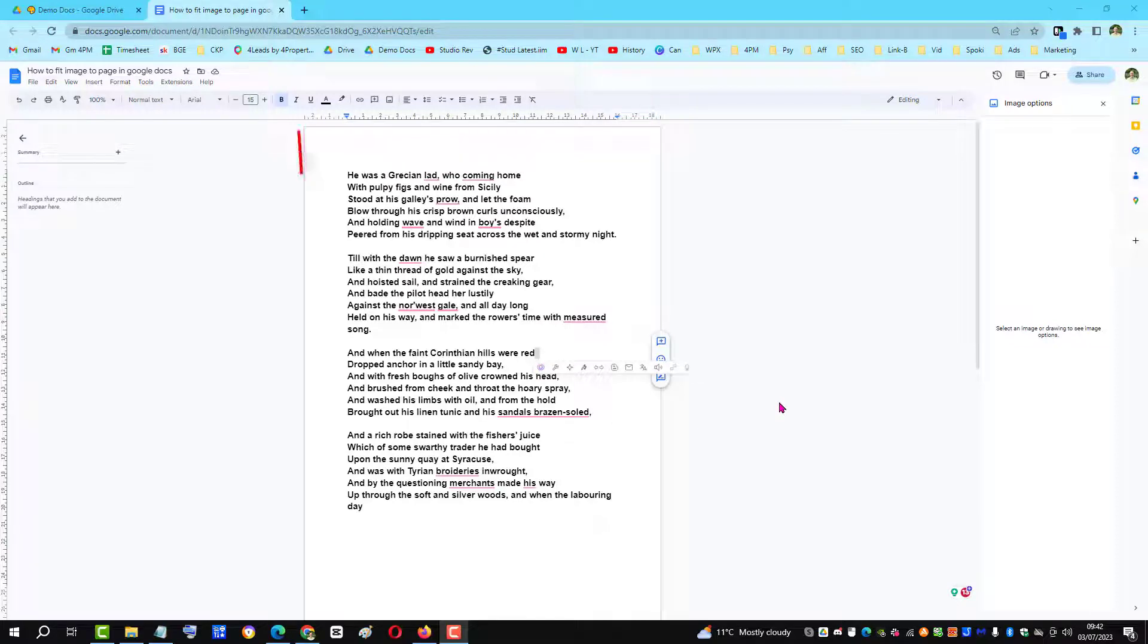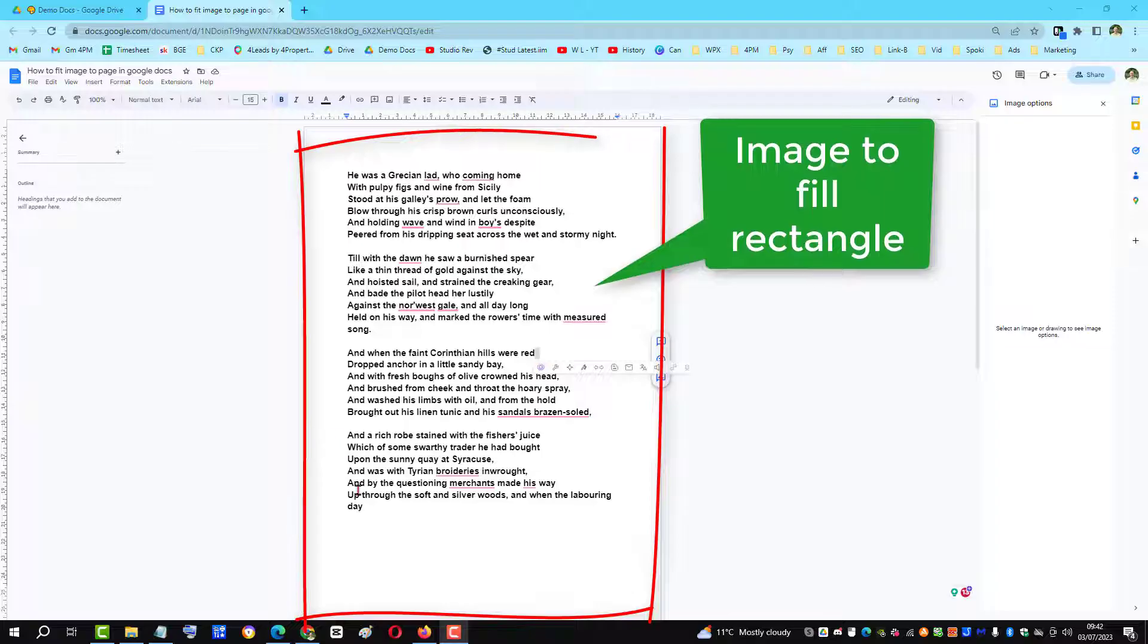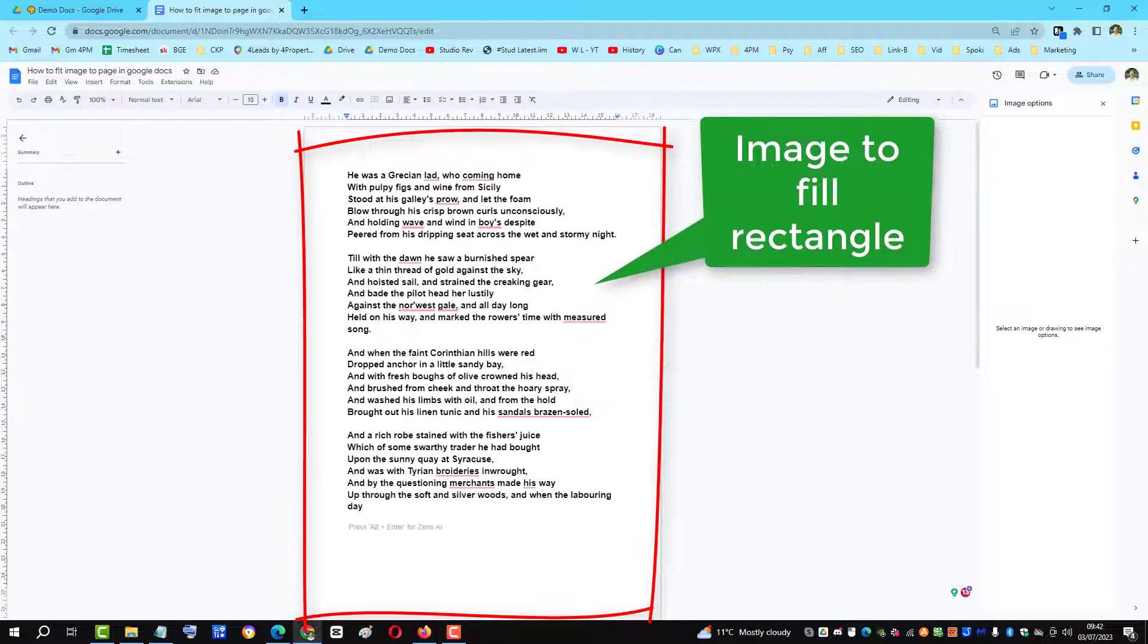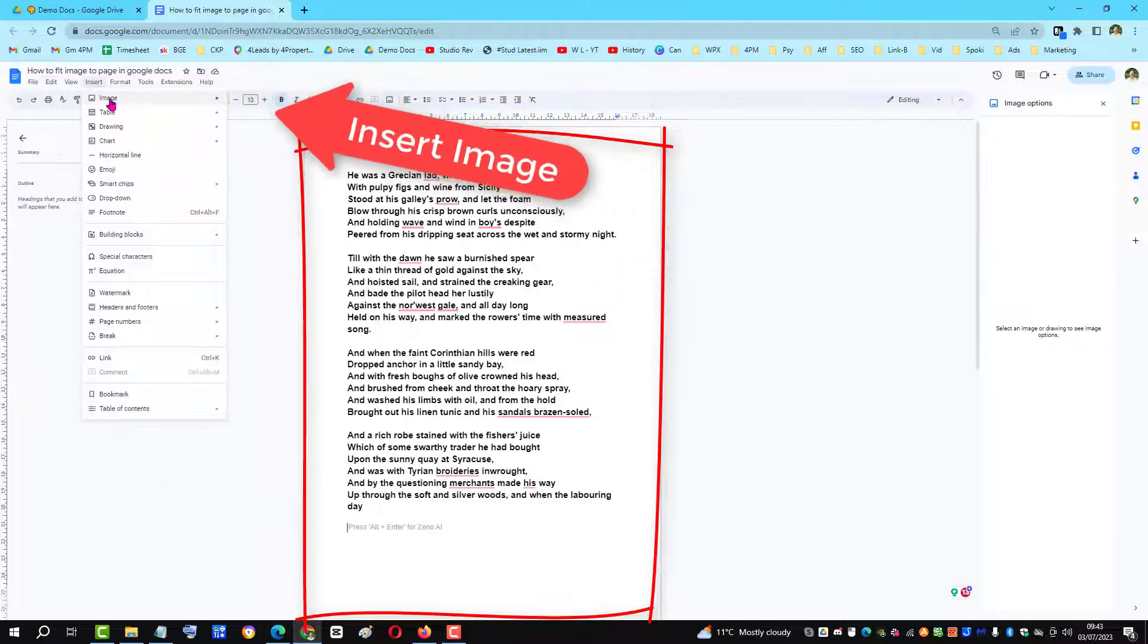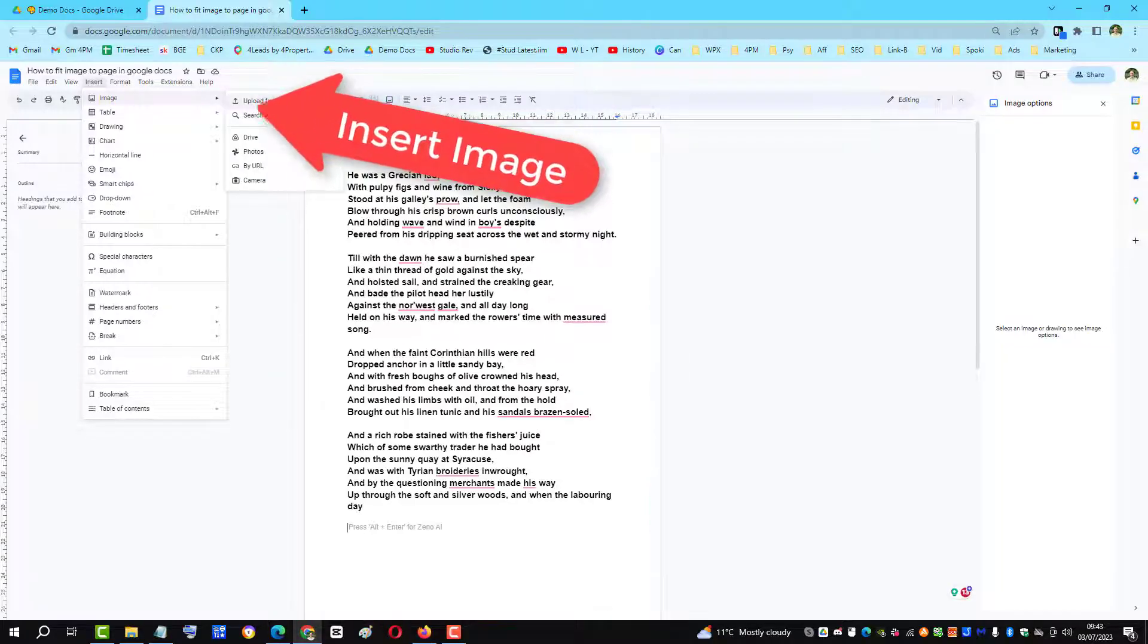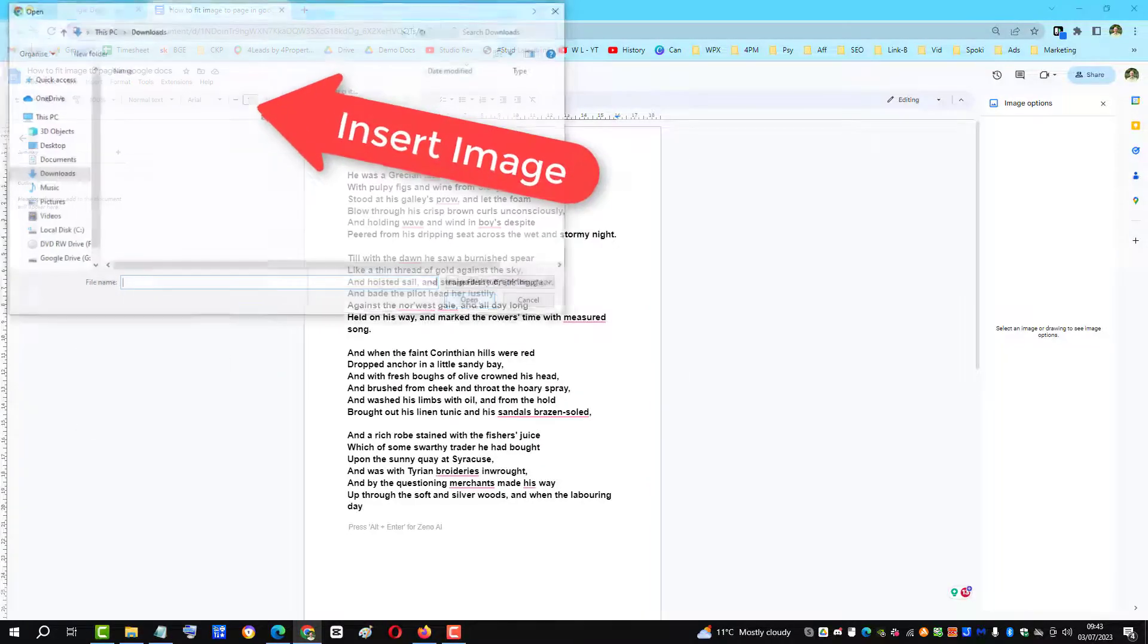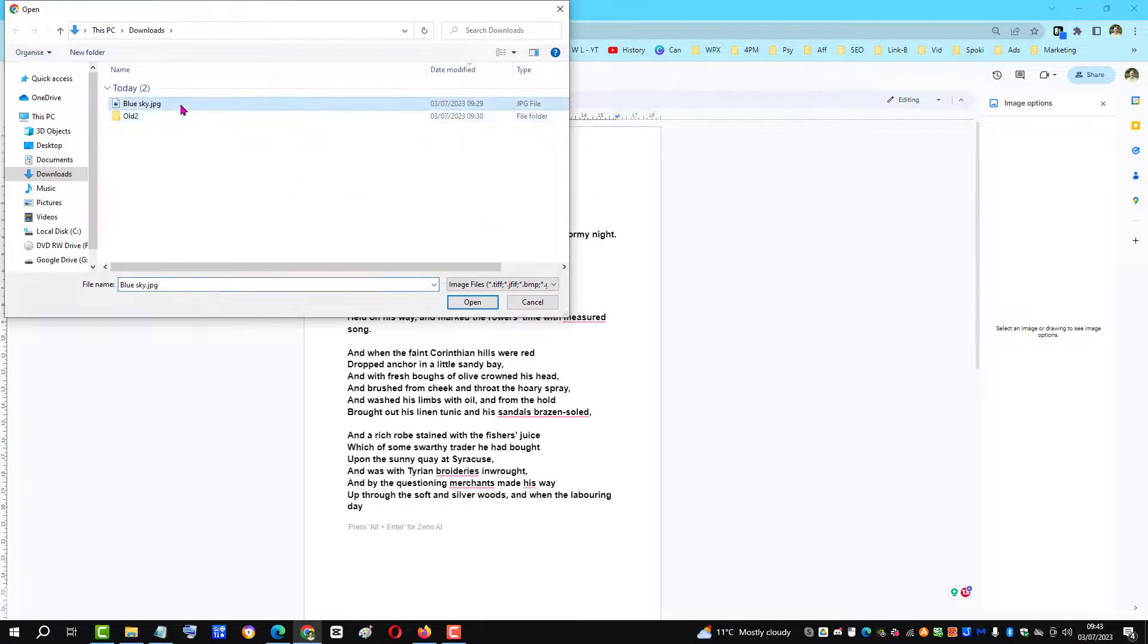To fit an image to a whole page in Google Docs, place the cursor under the text, then go and insert your image. In this case, I'll upload it from my computer and click on the blue sky image.